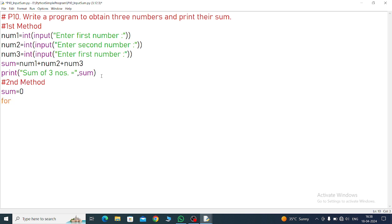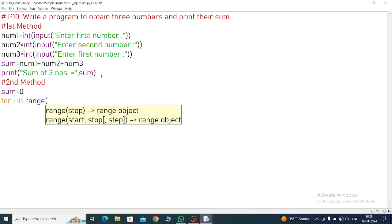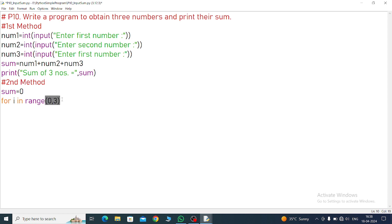Then write for loop. for i in range - we know the range. Three numbers is there, 1, 2, 3. It will start from 0. Range will start from 0 and we will go to 3 because it will take 0, 1, 2. Then close the parenthesis colon.